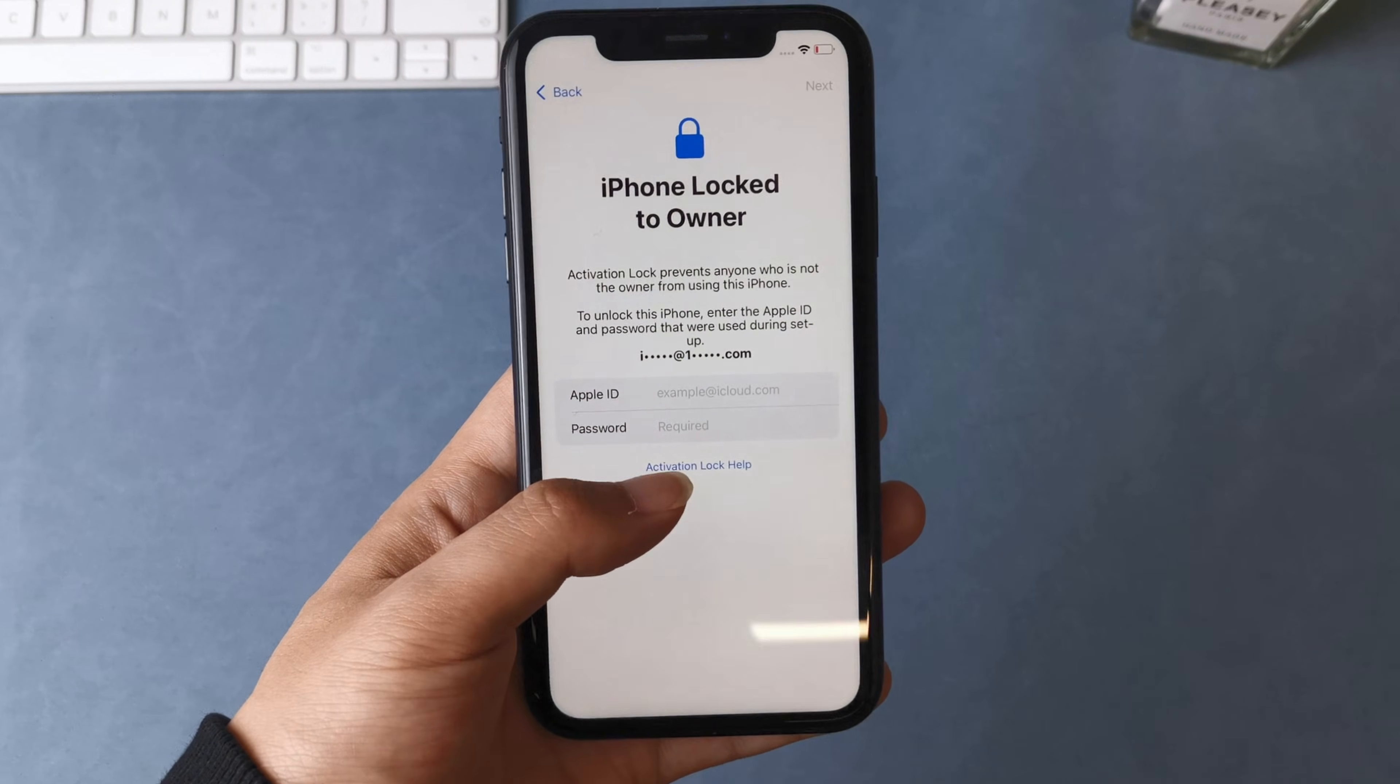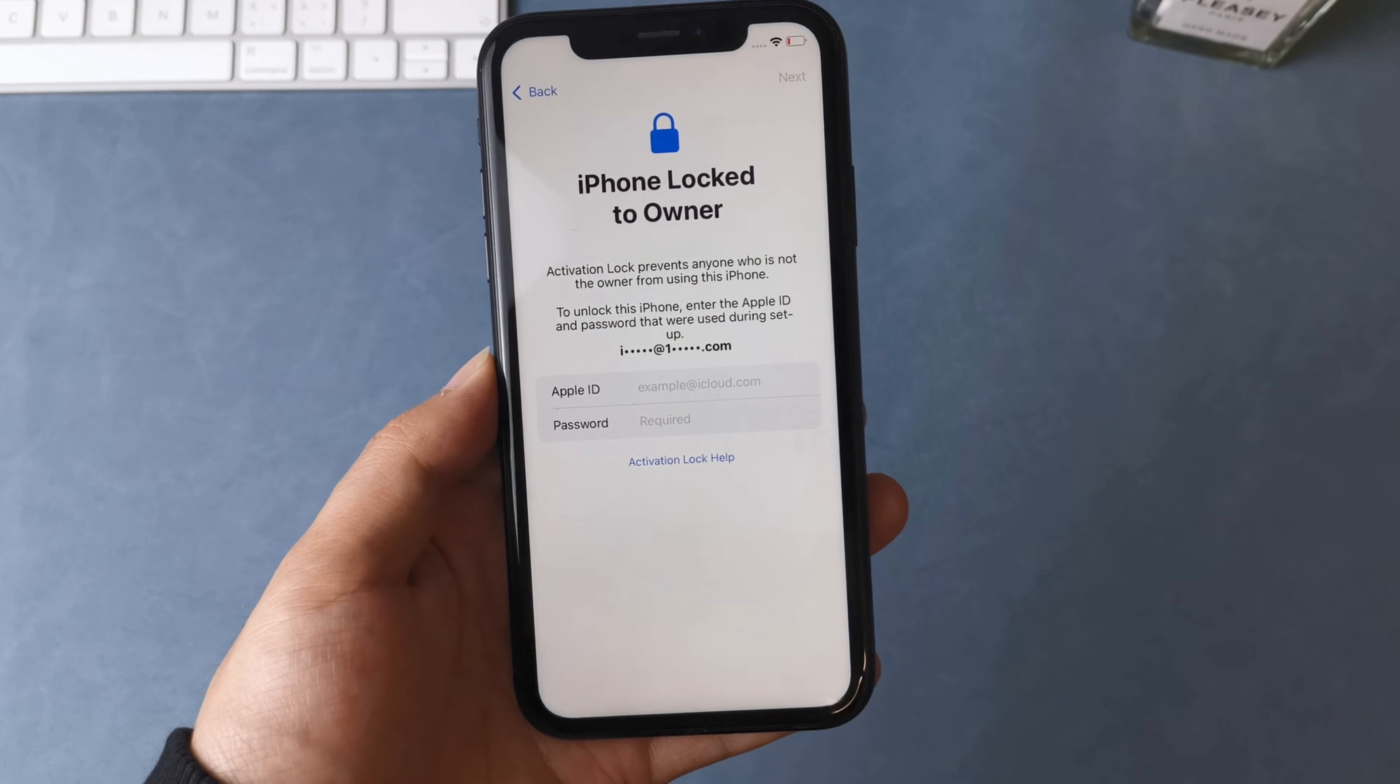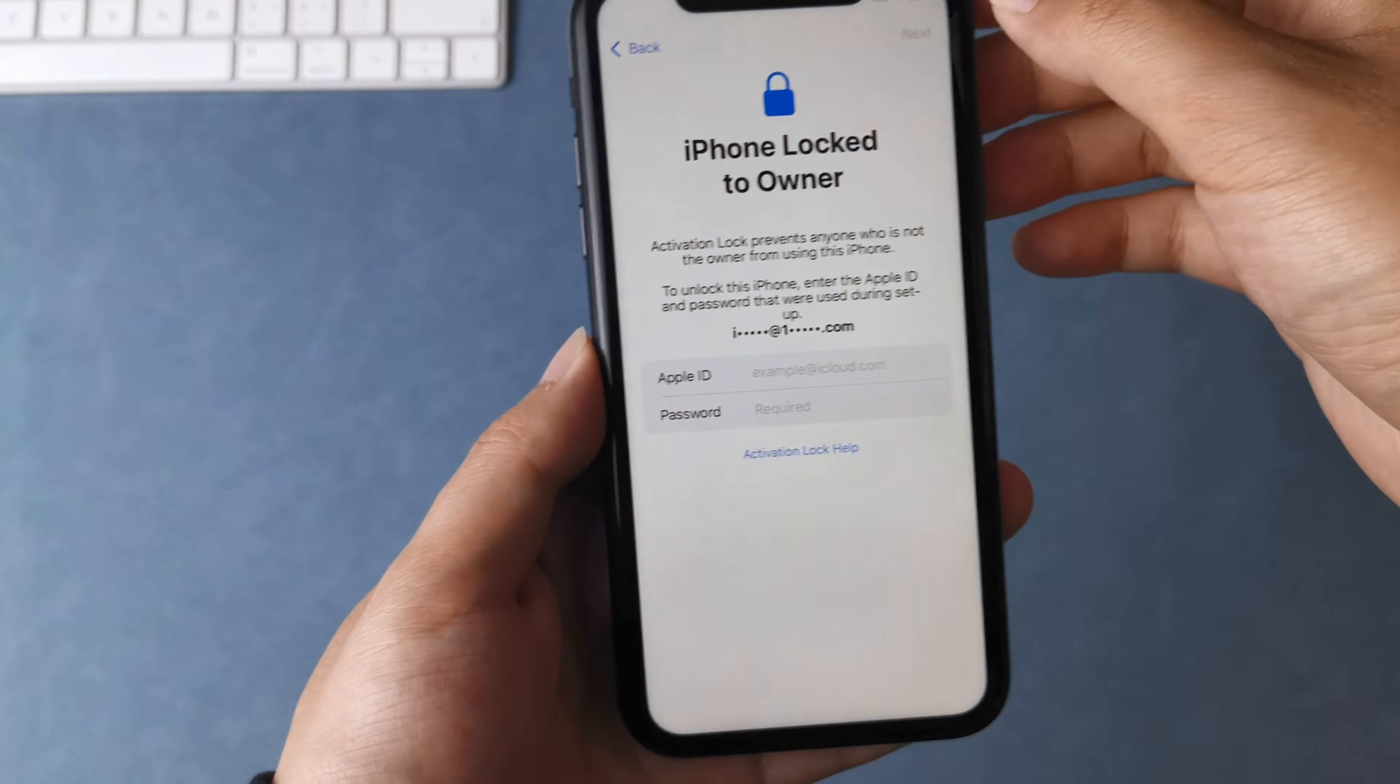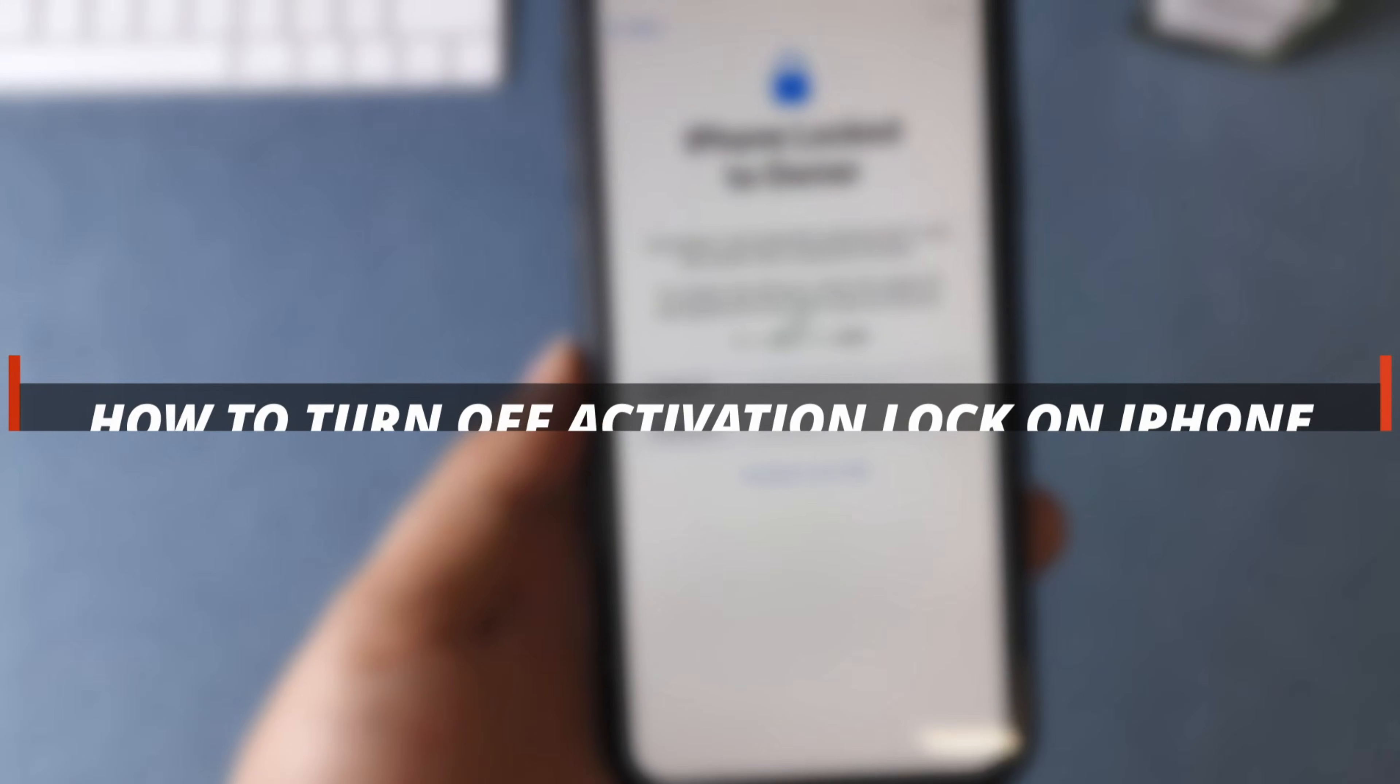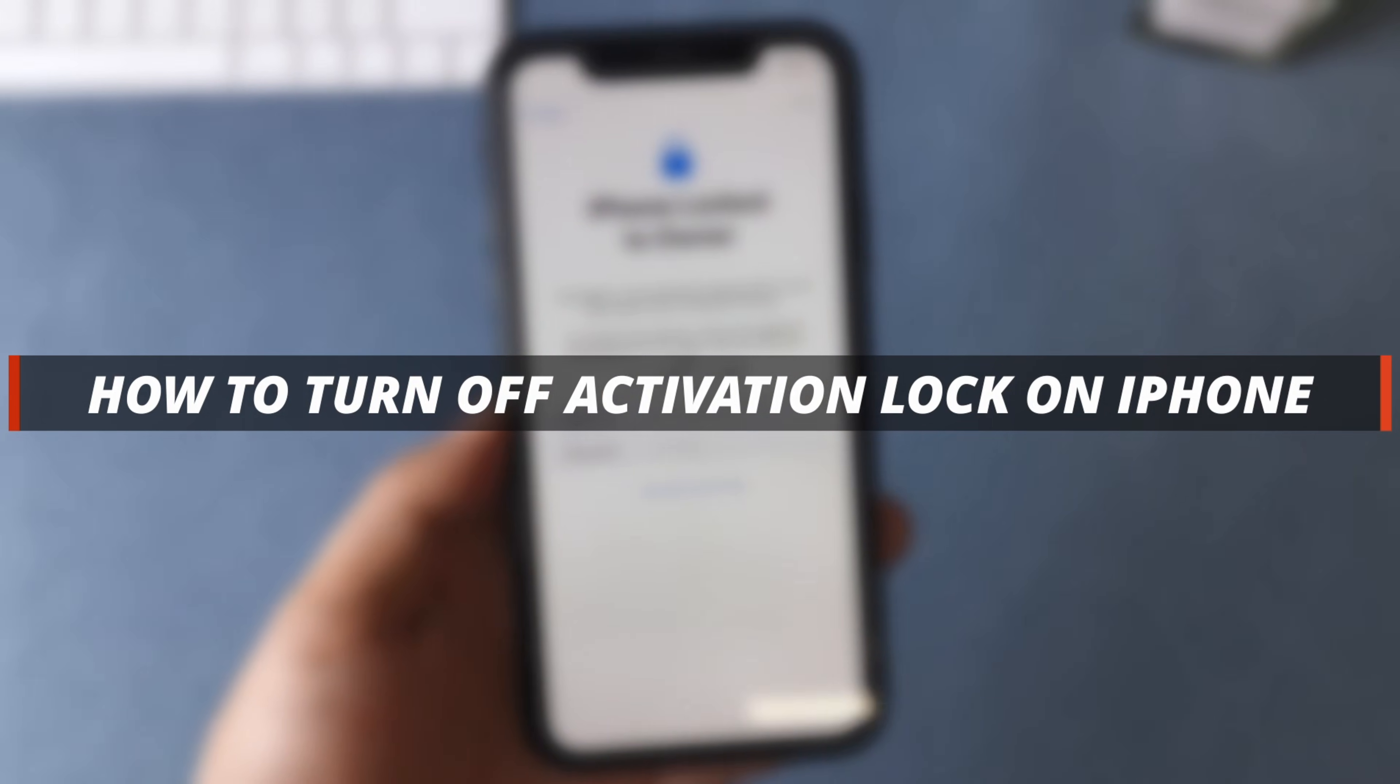Hi guys, welcome to Mobi YouTube channel. If your iPhone is stuck on the activation lock page, then it's not easy to bypass it. So in today's video I'll discuss how you can easily turn off activation lock in iPhone.